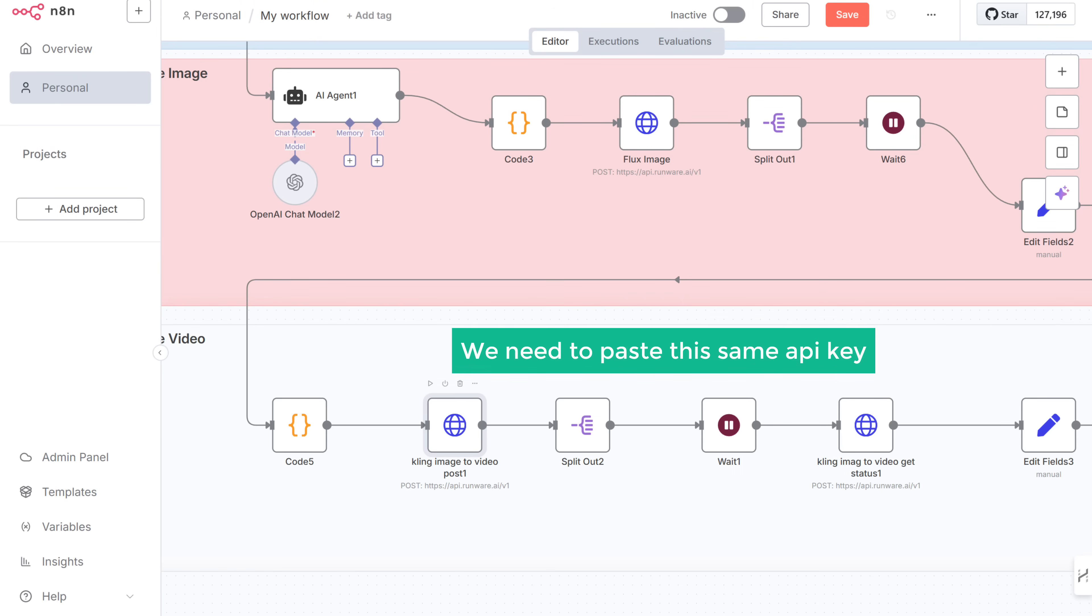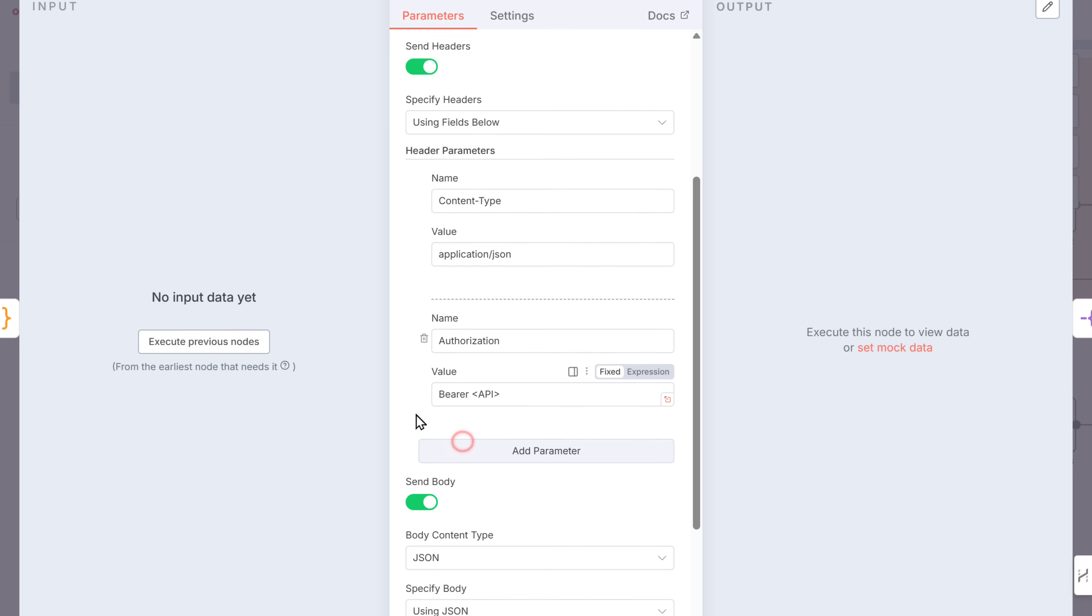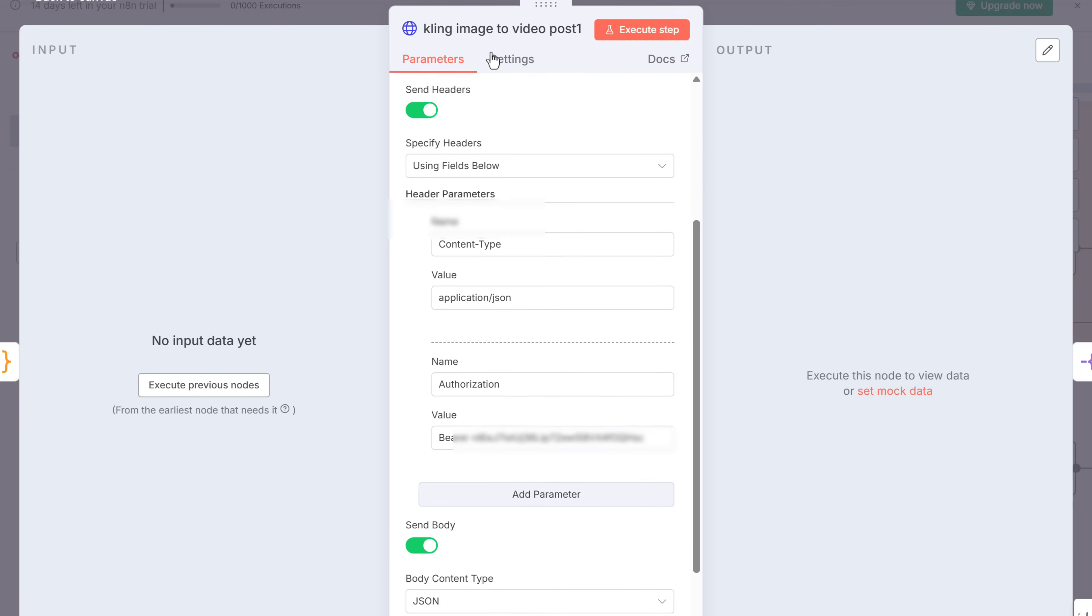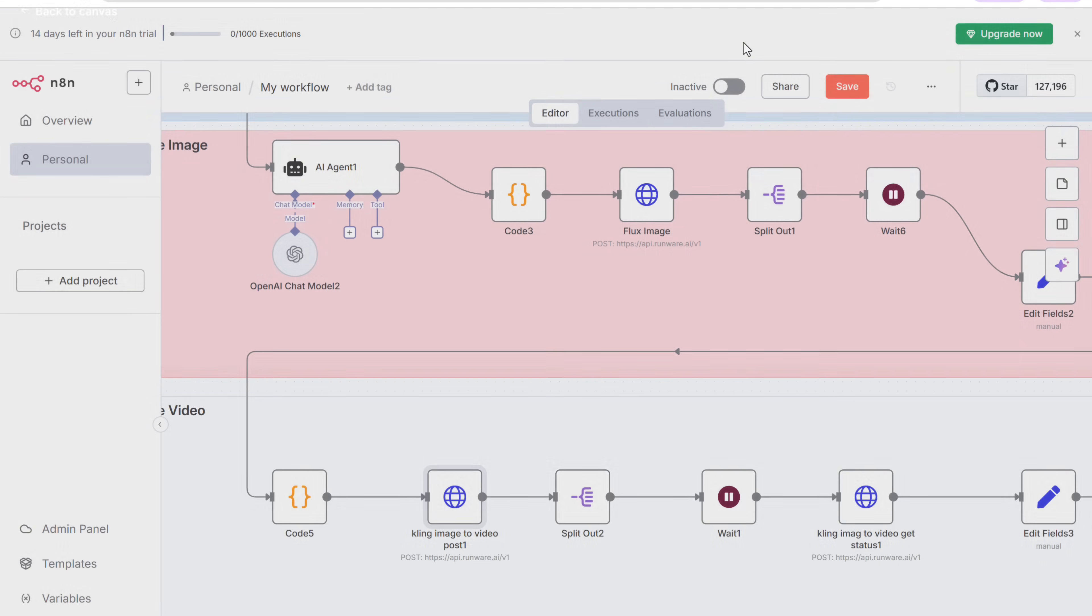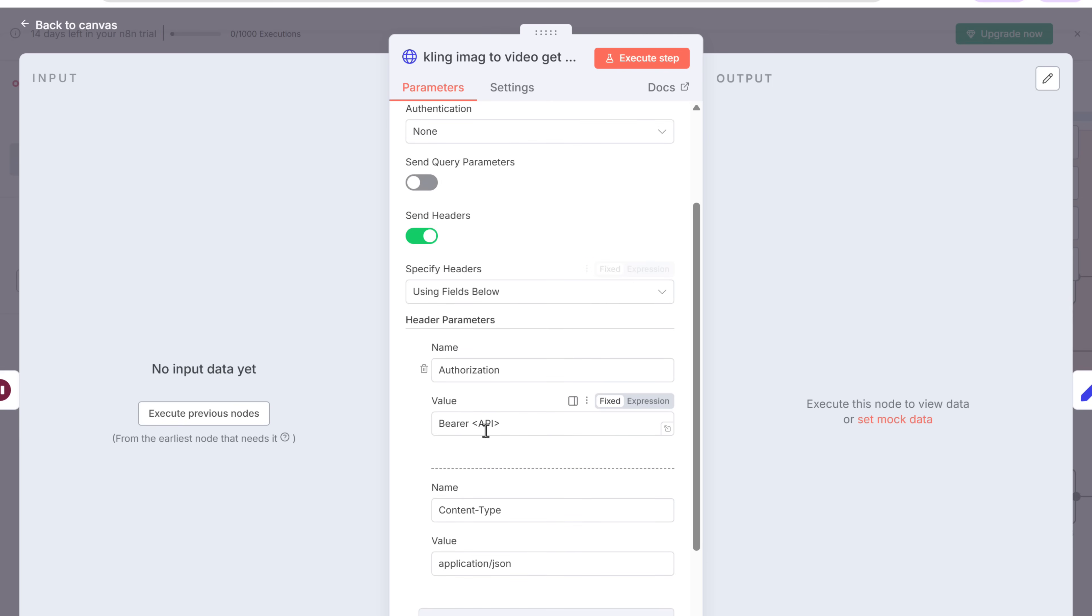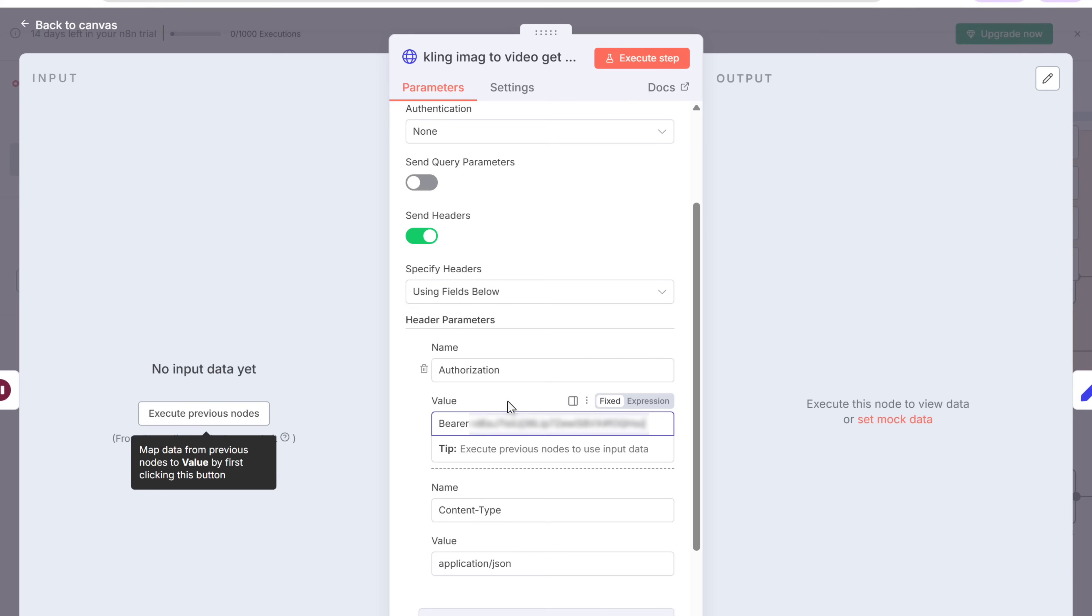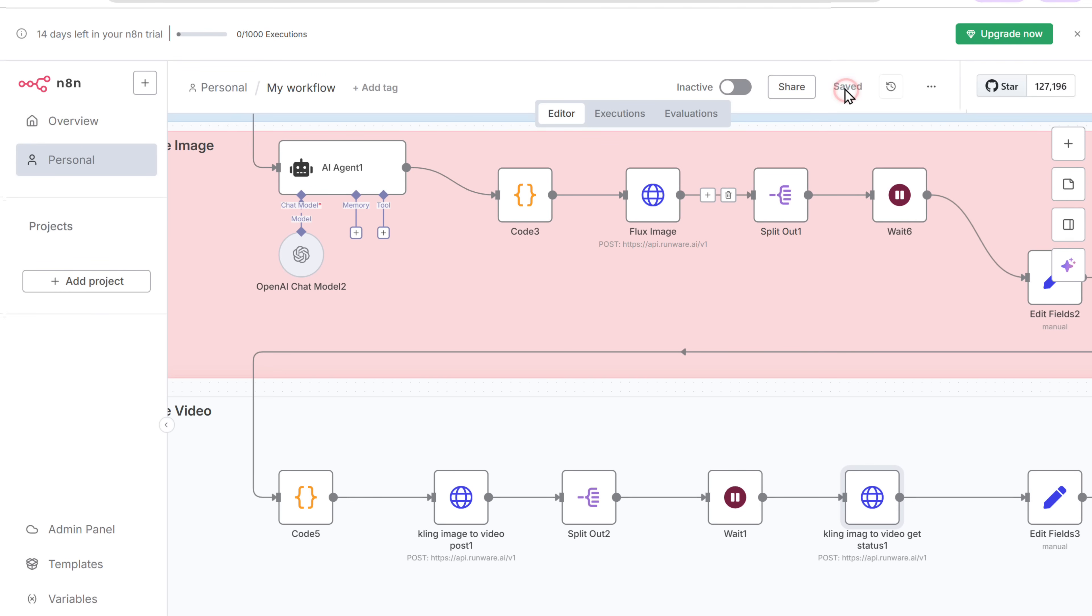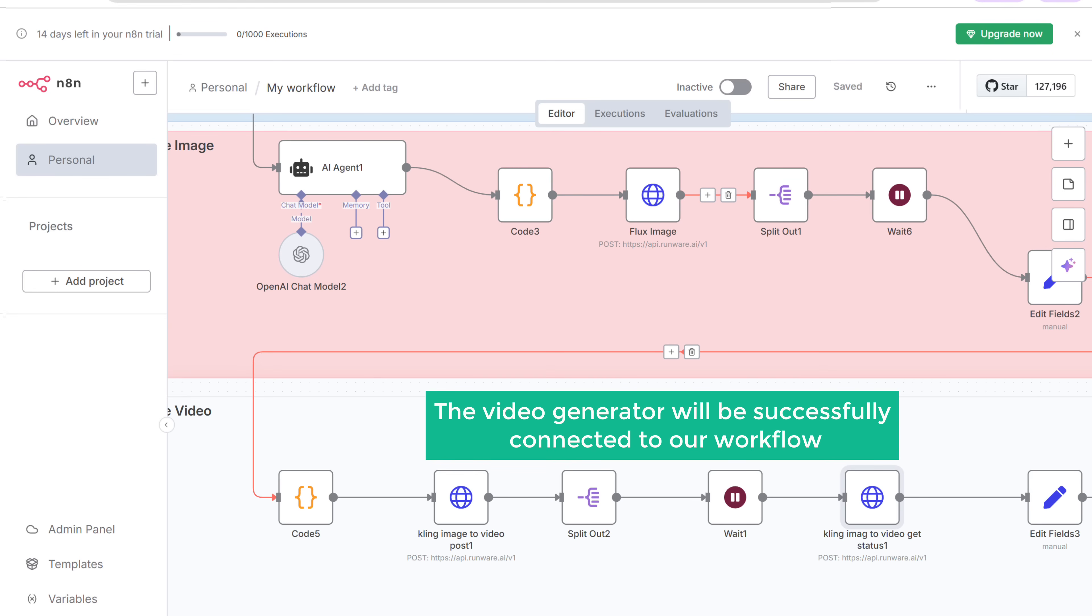All right, now we need to paste the same API key into these two nodes as well. So let's do that one by one. Just open the node. Click here. Replace the placeholder with the API key. And click save. And once you've added the API key in both these nodes, the video generator will be successfully connected to our workflow.